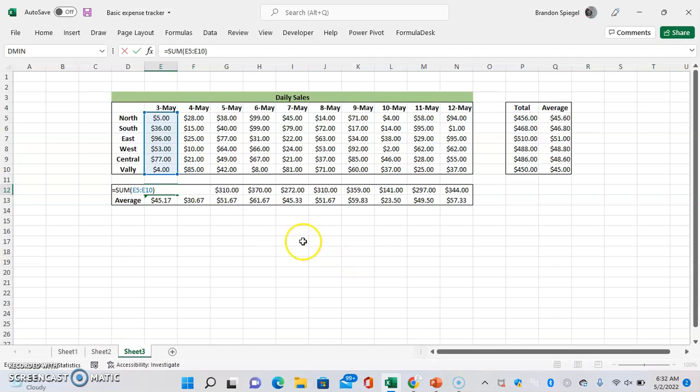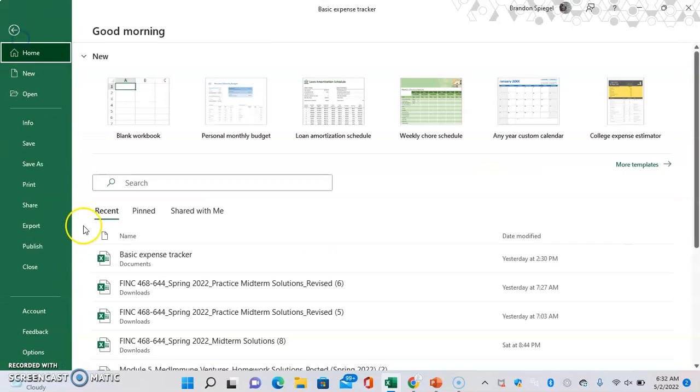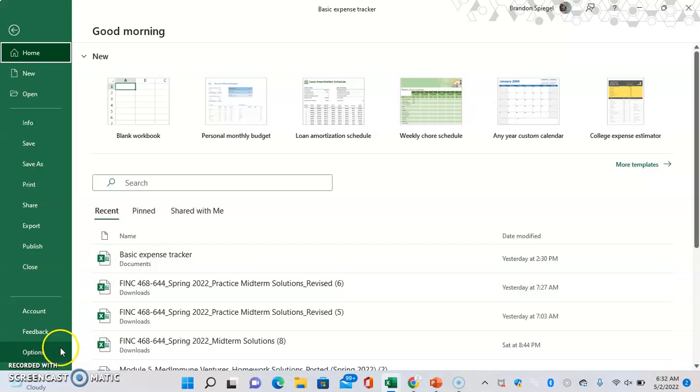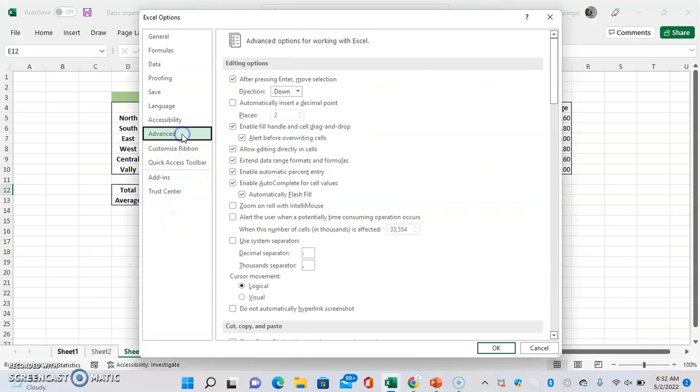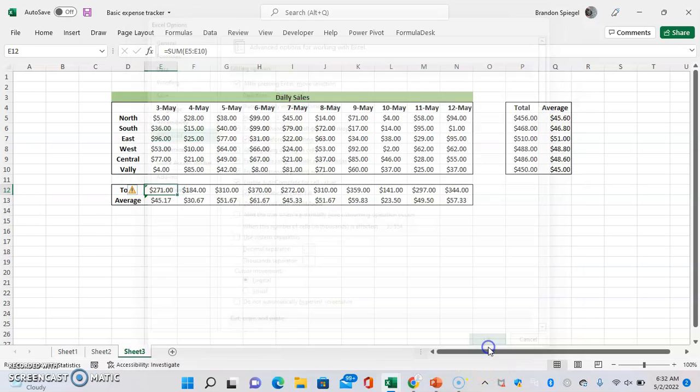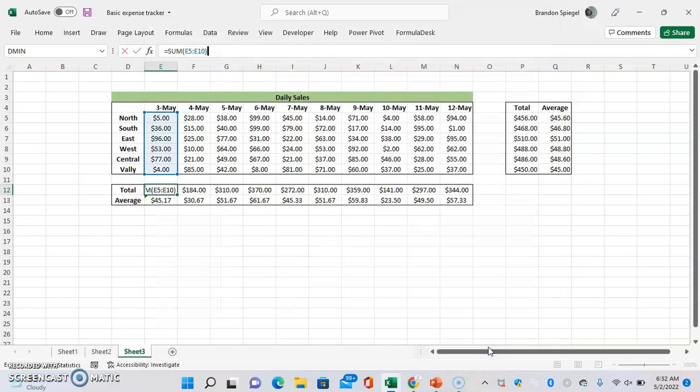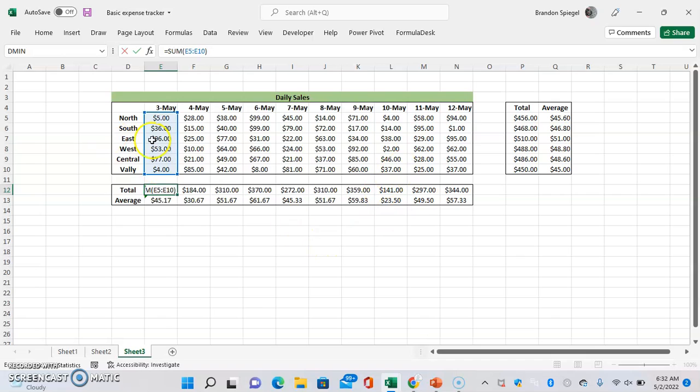And if going back, File, Options, Advanced, scroll a few down, editing directly in cells. If we just allow editing directly in cells, the total column isn't covered up anymore by even just the short function.